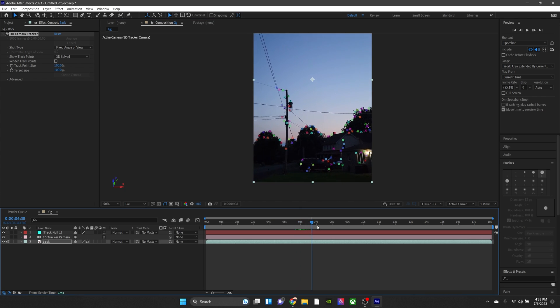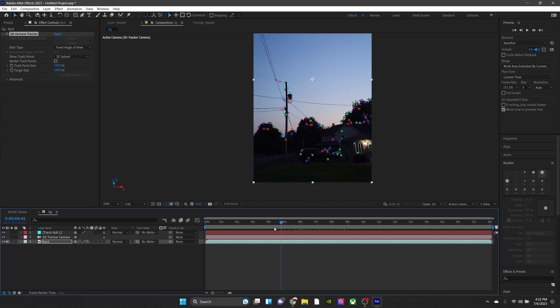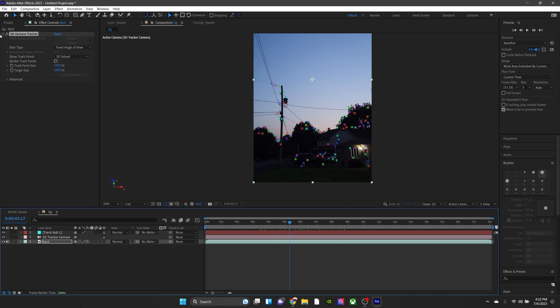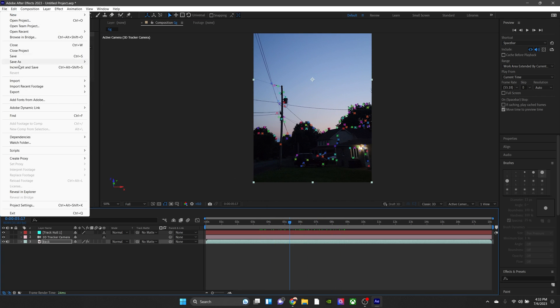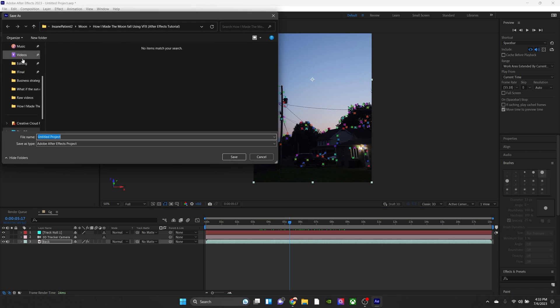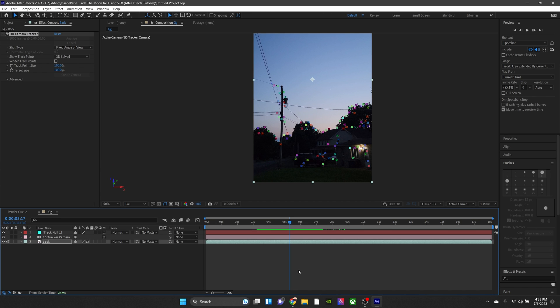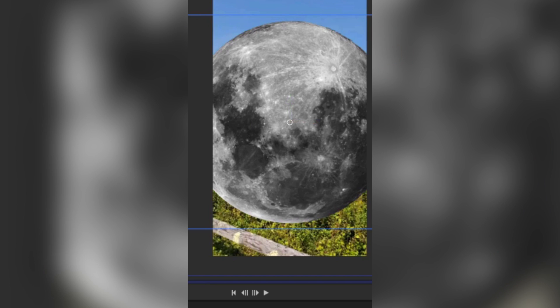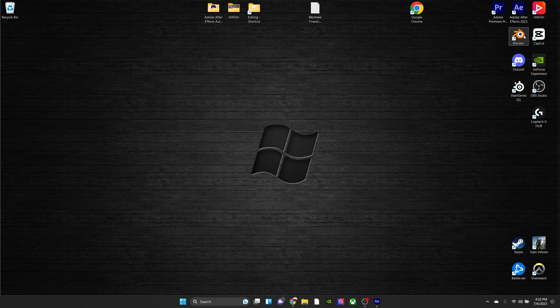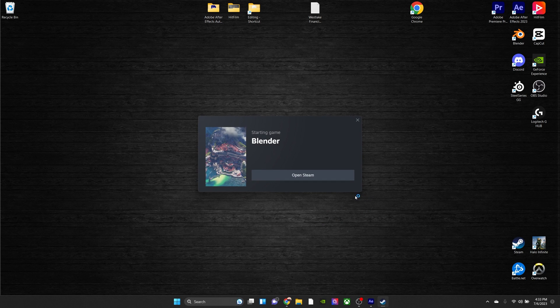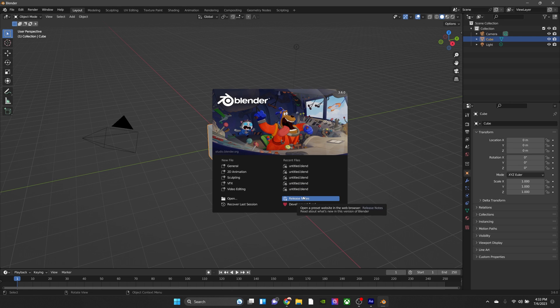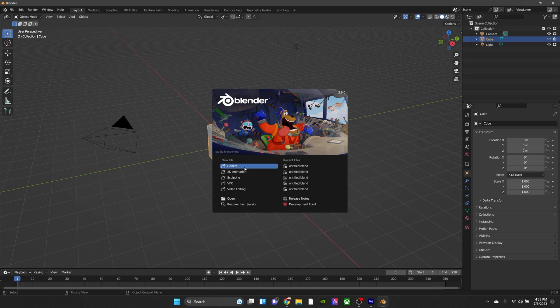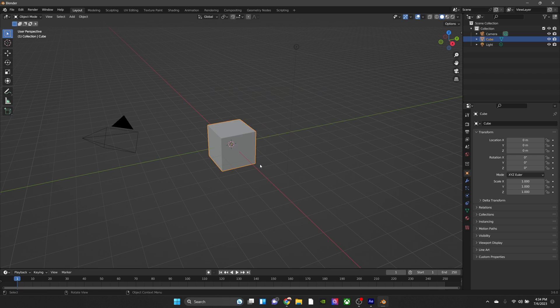So now we're going to have to actually put the moon in. So let's create our moon. Now there's two ways you can do this. You can do it this way, where I did in this video, or you can do it the way I'm about to show you right now, which is the more realistic looking. So, open up Blender. If you don't know what Blender is, it's a 3D program where you can animate 3D objects and create 3D objects.